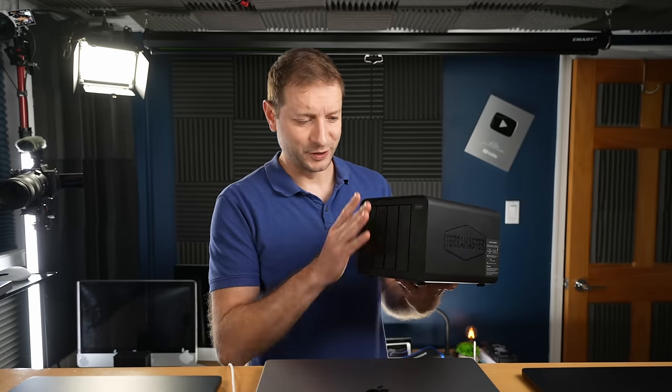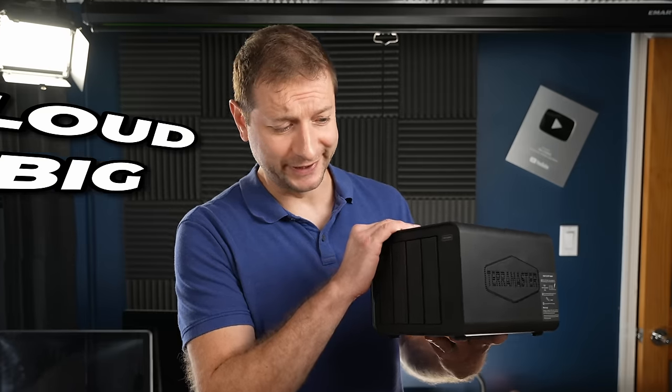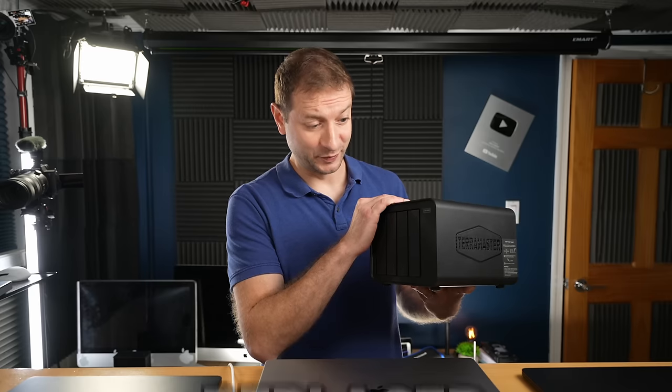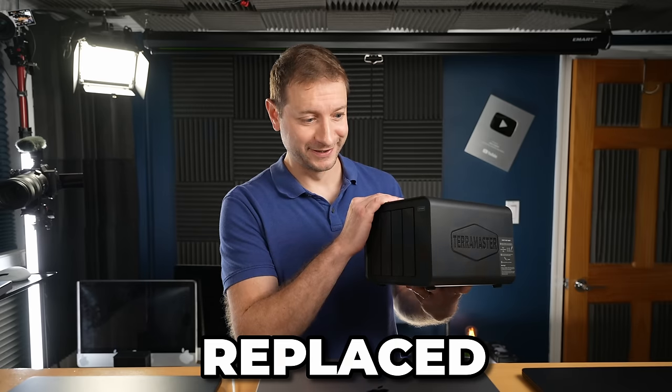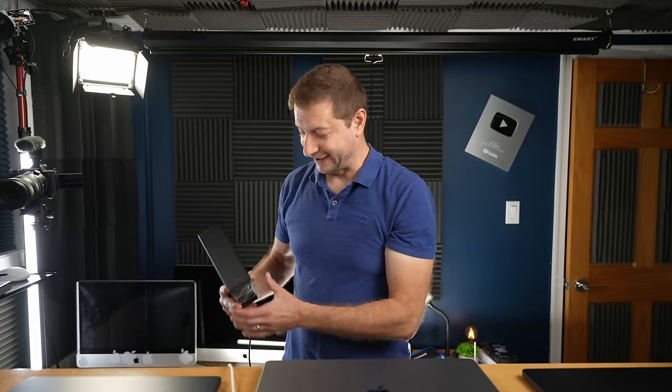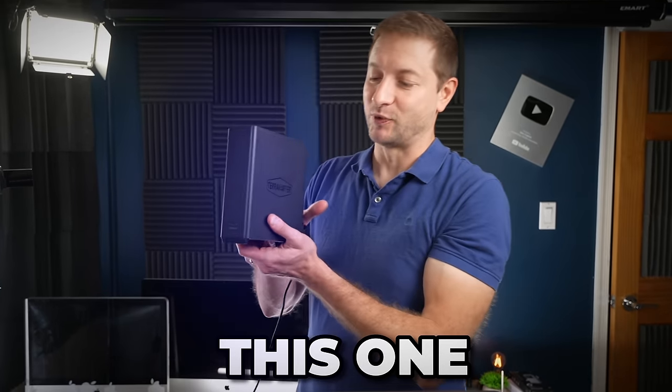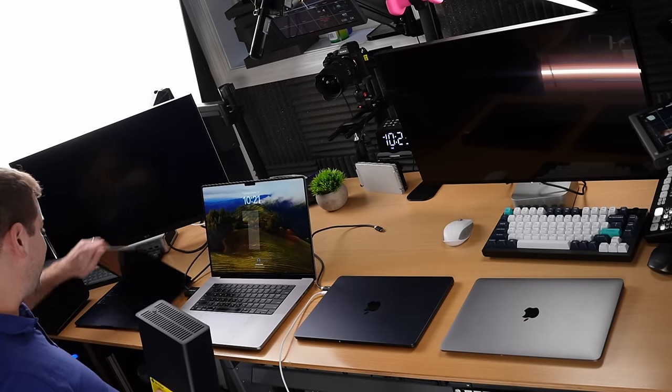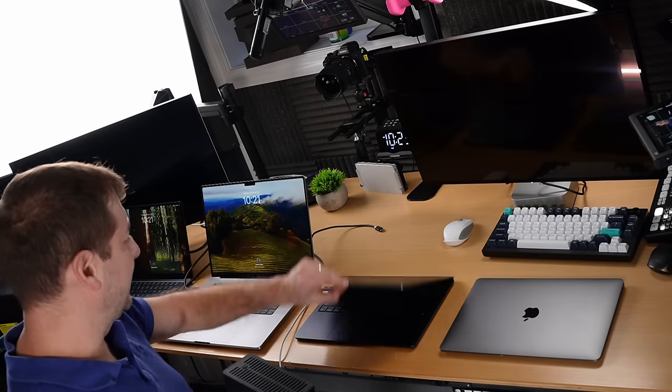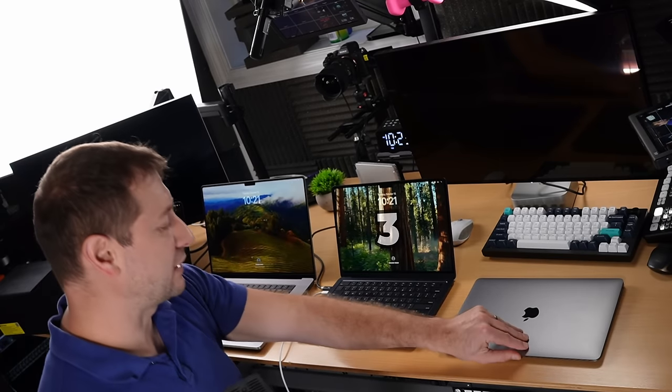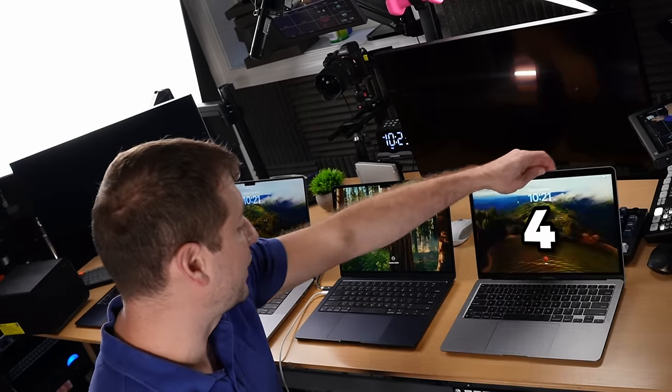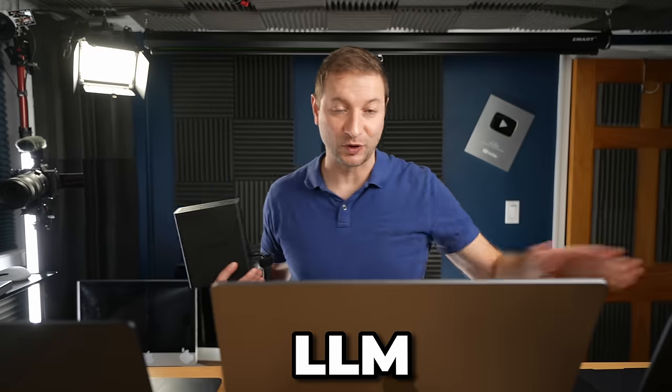Goodbye AI box. You were loud, big and hot and you're being replaced. Because I've just plugged in this one, four MacBooks here and I'm going to cluster them and run an LLM across all of them.